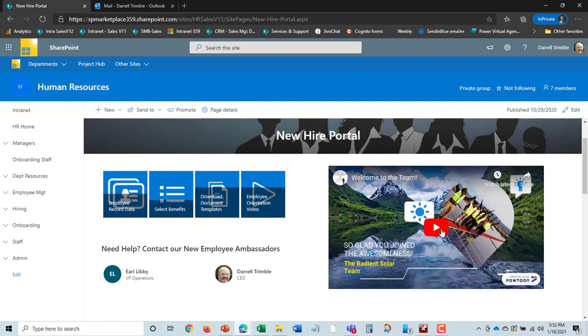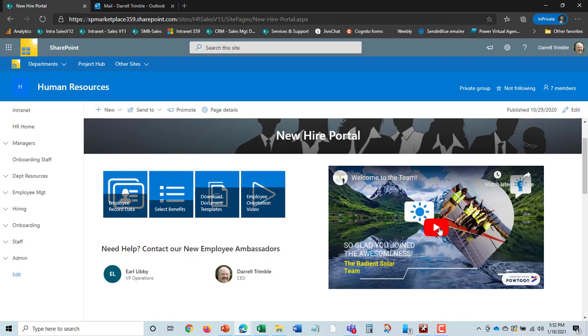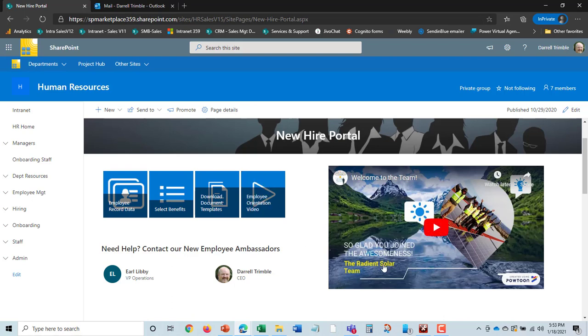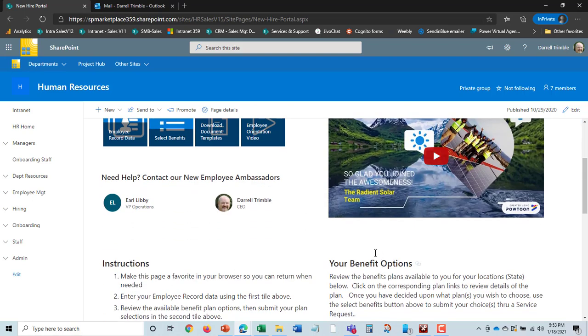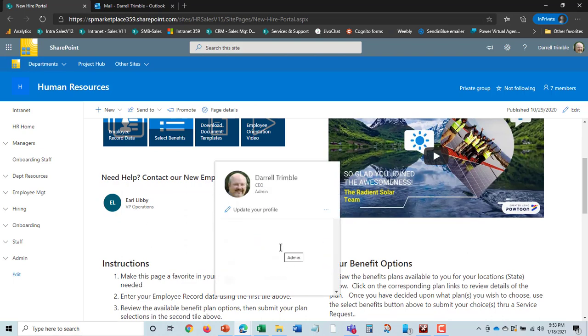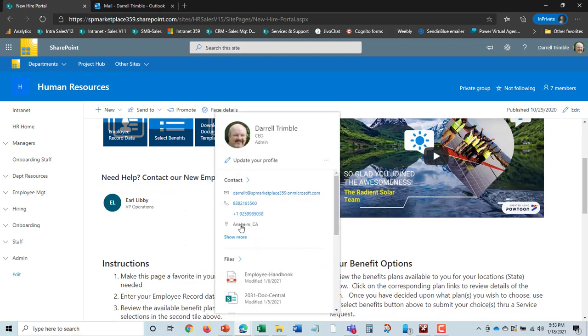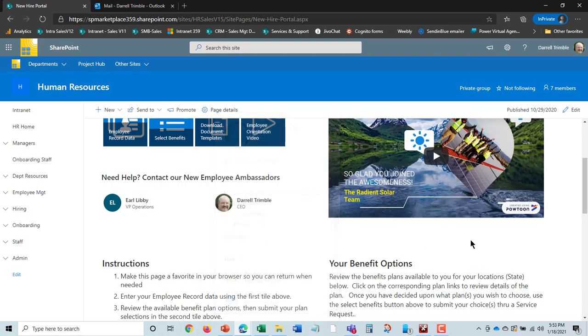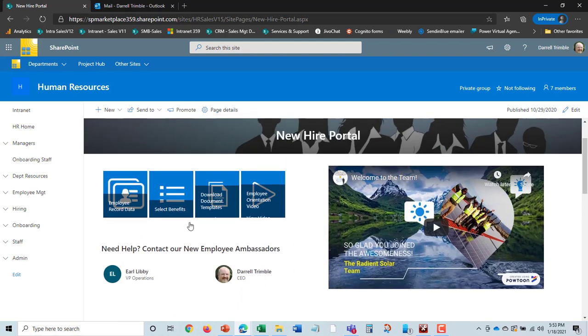Of course, you can put in nice things like videos or a message from the CEO welcoming them. This is all editable. You can even link them to employee orientation sign-up or video or whatever you might have there. You can even have employee ambassadors out here where they can go in and ask questions.